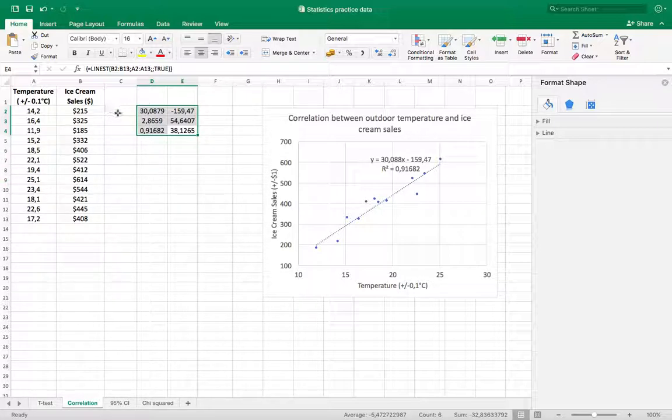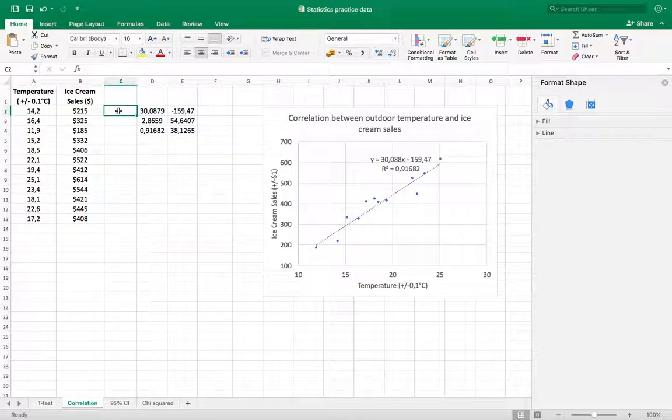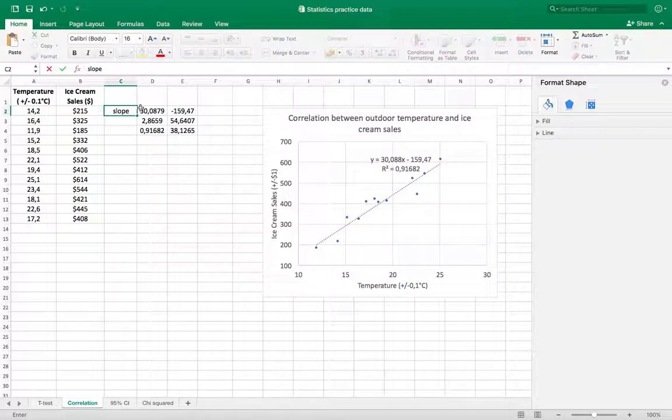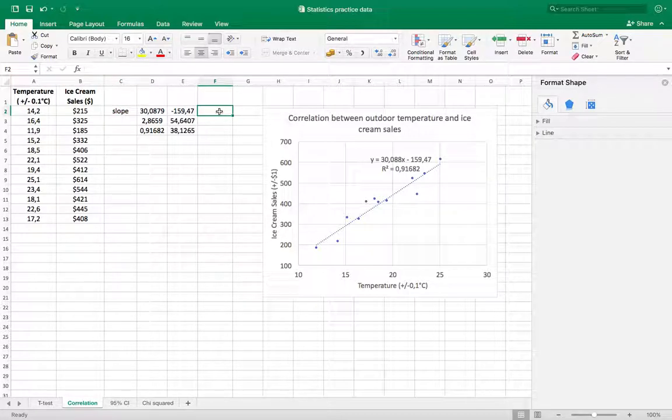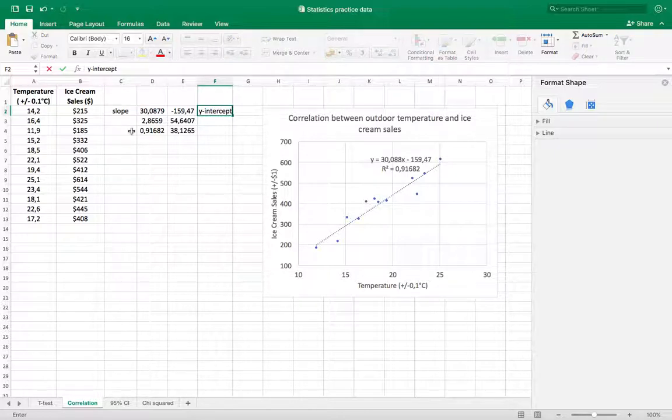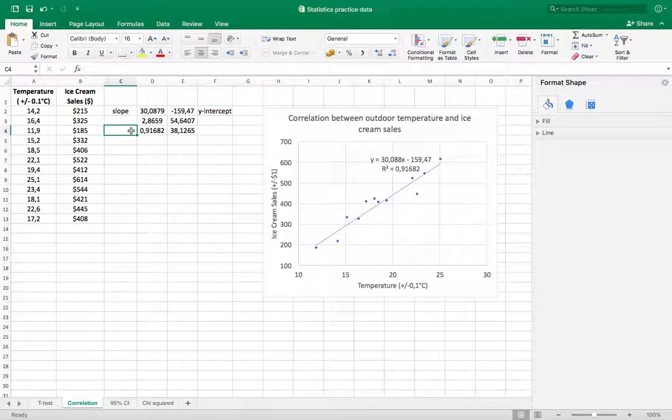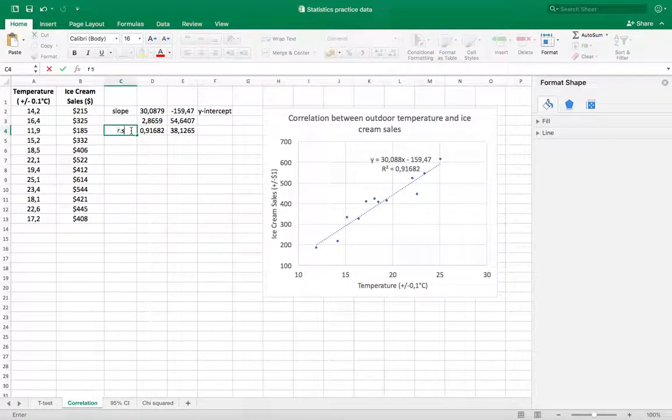This value is the slope. You see that corresponds to our slope in this equation. This is the y-intercept, and down here is the r-squared.